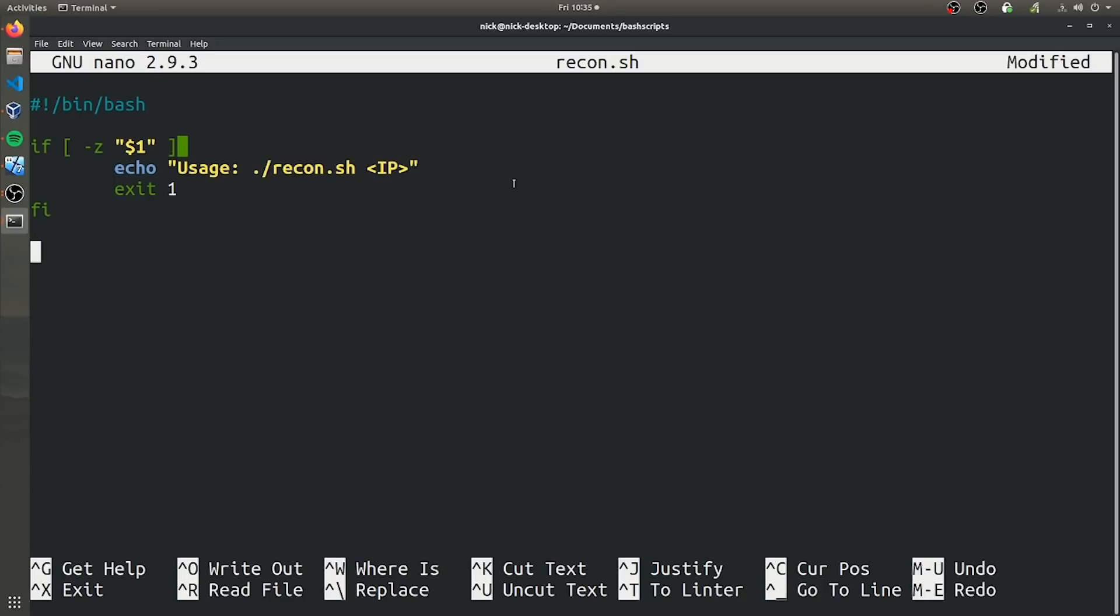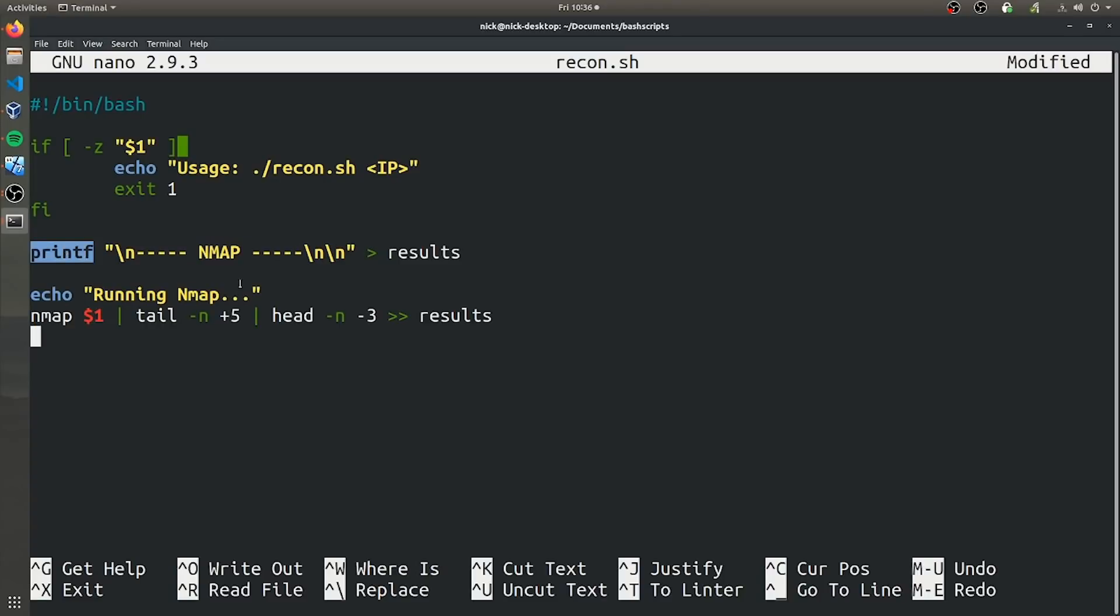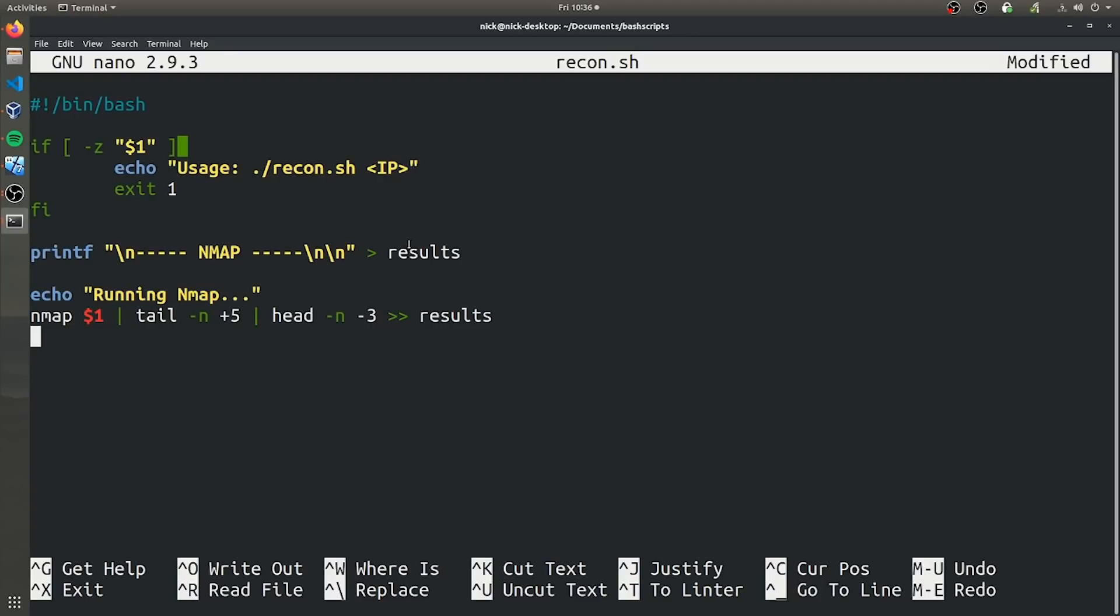After that, we're going to actually use nmap to scan that given IP address. So this printf is going to print this nmap pattern line just to keep things more organized. And we're using printf instead of echo because printf is a little more advanced and it handles these new lines a little bit more predictably. And then this caret is going to store it into the results file. And so this will be viewed as a text file later.